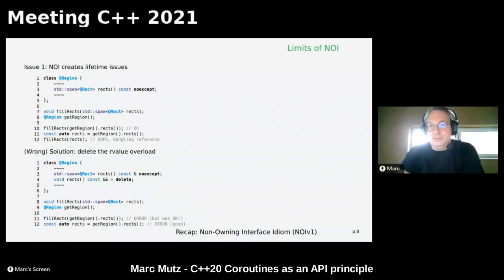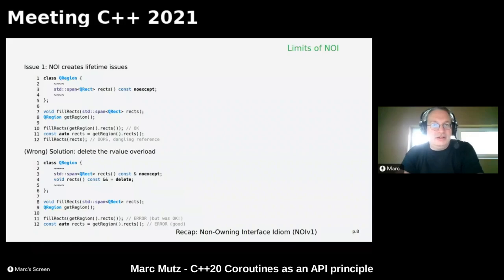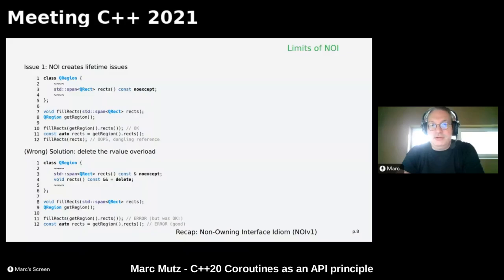Some people think, like the authors of std::span, that you should simply delete the rvalue overload. But this restricts users — perfectly okay code fails to compile and you force users to first store into a local variable. This lifetime issue is nothing new — if you call a function returning std::string and call .data() on it, you have exactly the same issue with a char* pointer to the string's memory.